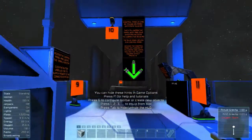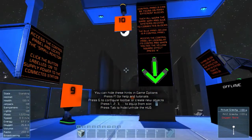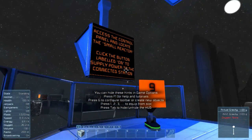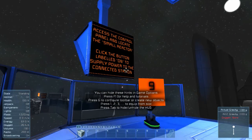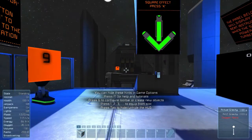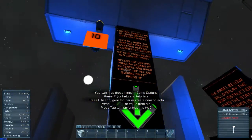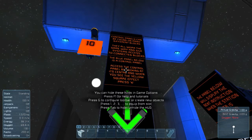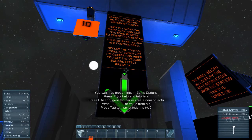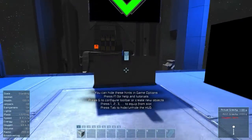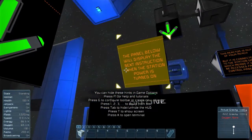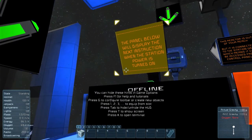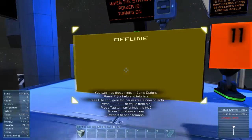There we go — just going to run and jump across. Access the control panel and locate the small reactor. Click the button labeled ON to supply power to the connected station. Control panels may be found on many different blocks. They work the same way and give the system access to connected blocks. The blue block below is the control panel — access it by looking at it and pressing K.